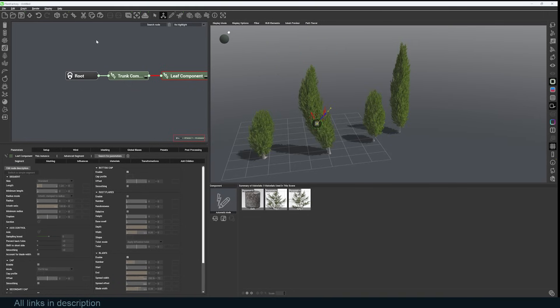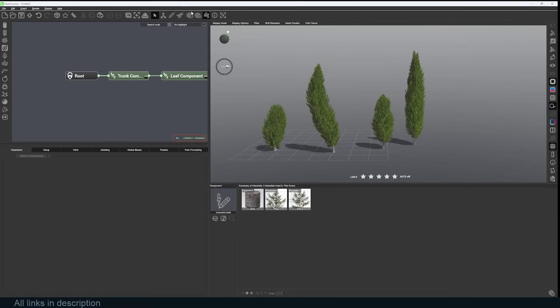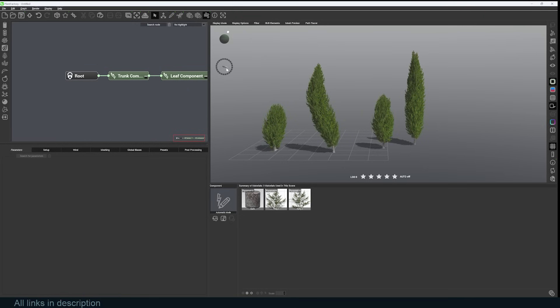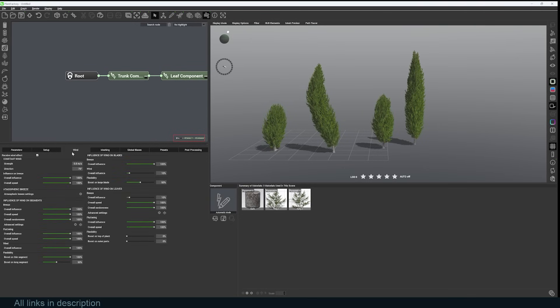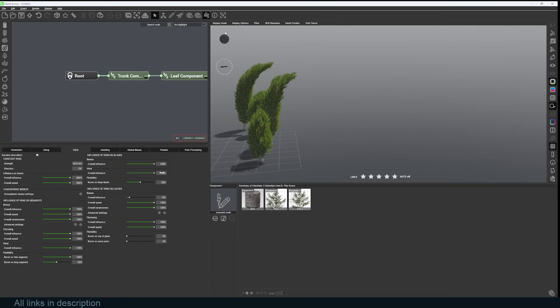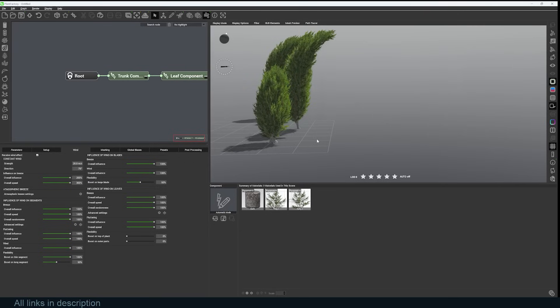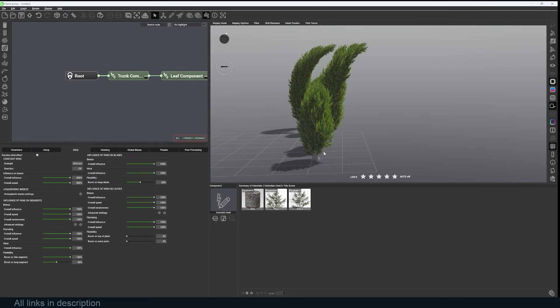If you want to check this out, all links are going to be in the description. Thanks for watching. If you want to add some wind, you can just click on this icon here and you'll see the wind. You can always change the direction of the wind, go to the wind settings, and increase the influence. There's quite a lot of parameters that you can play with to create the perfect plant.